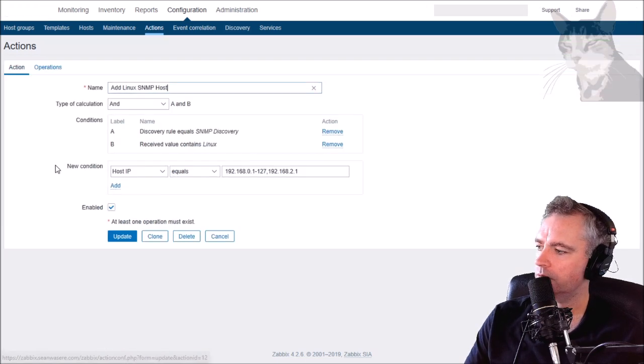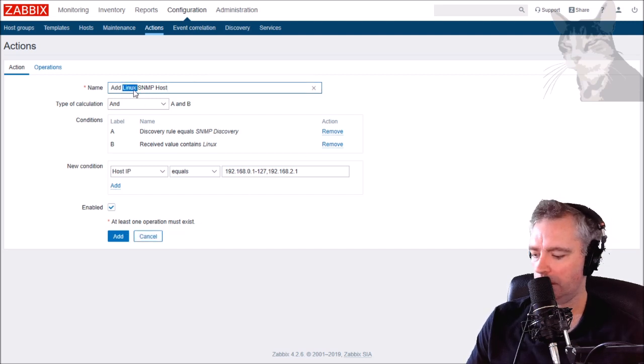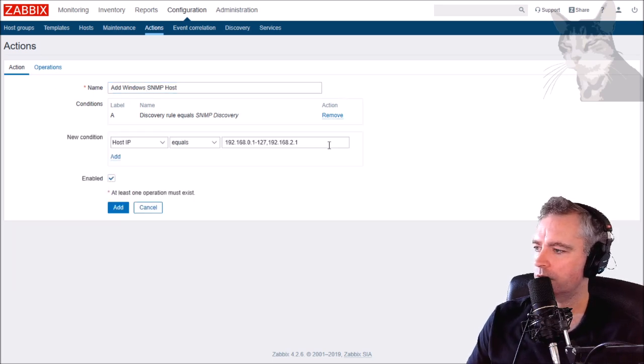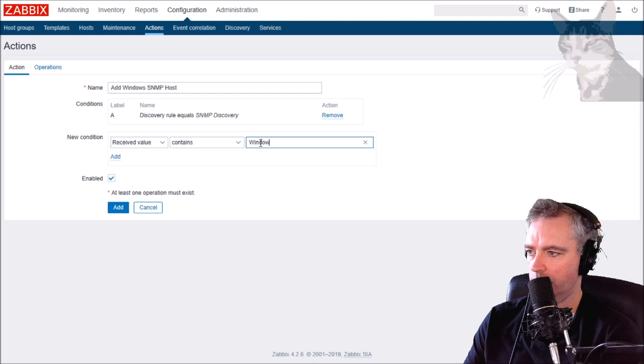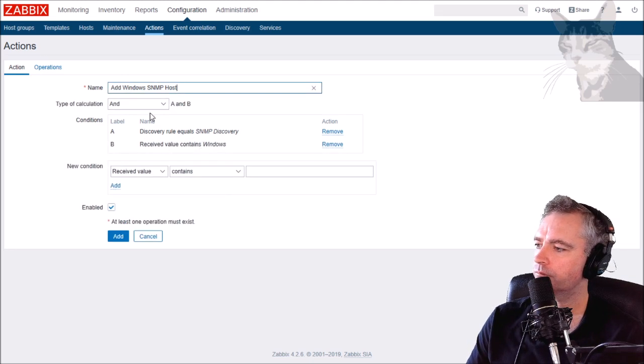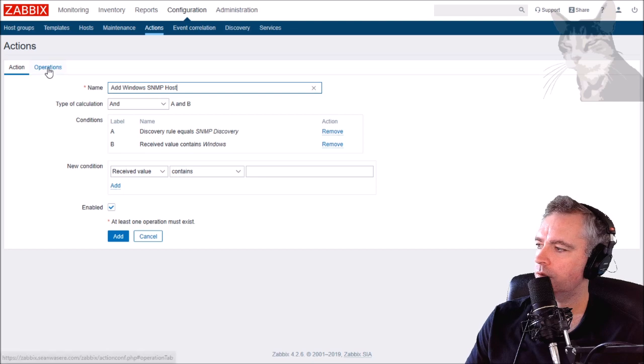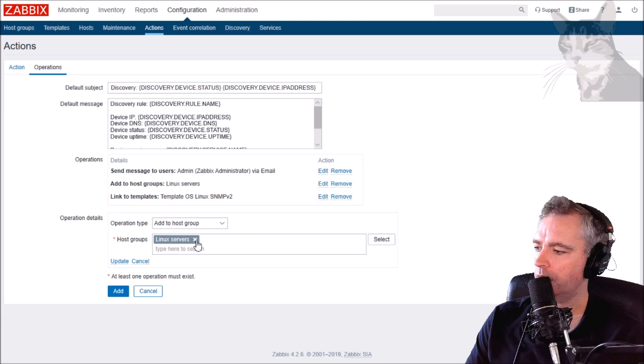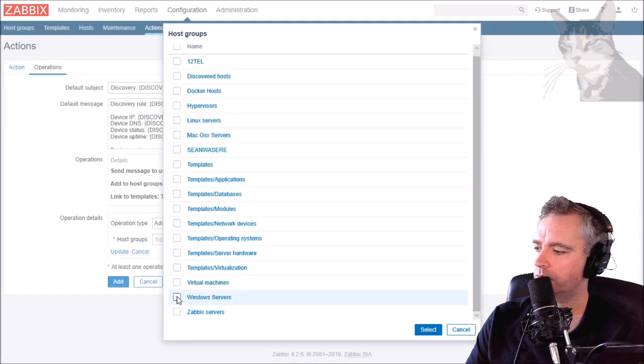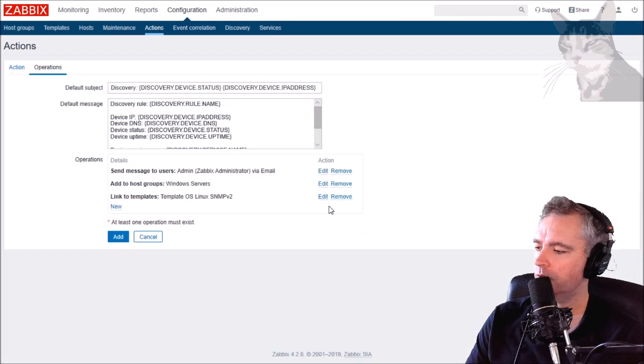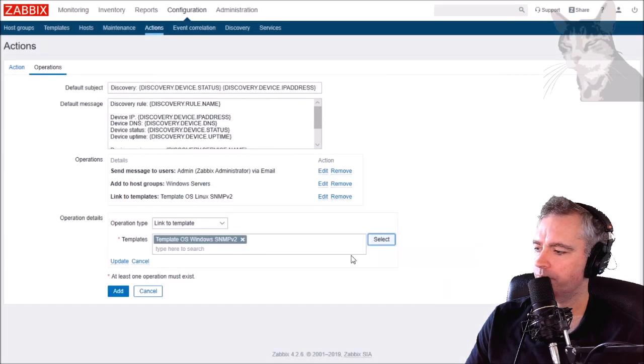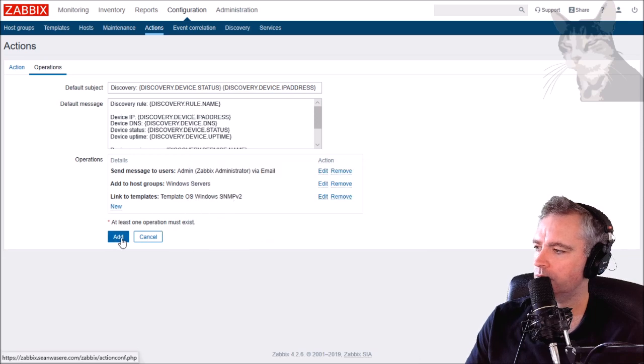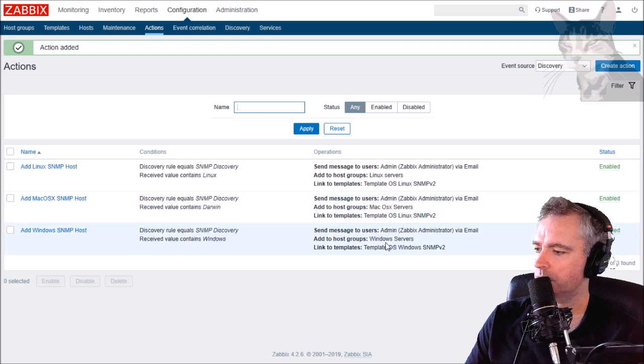Now to do the Windows, let's clone that again - Add Windows SNMP Host. The received value should contain Windows. The operations, we're going to add it to my Windows servers group, and I'm going to add the template, the Windows SNMP version 2 template. Contains Linux, contains Darwin, contains Windows - that's all good.